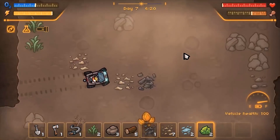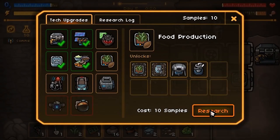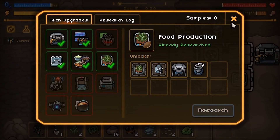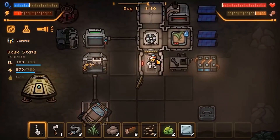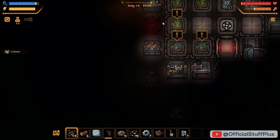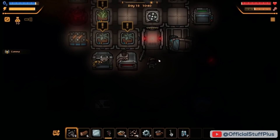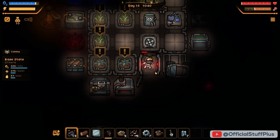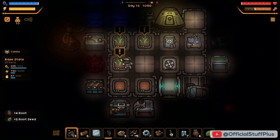Explore the unknown, find food, collect resources, and craft your way to survival. Maintain your space cat's oxygen, power, and hunger levels, all while expanding your base, crafting new items, and unlocking tech upgrades.